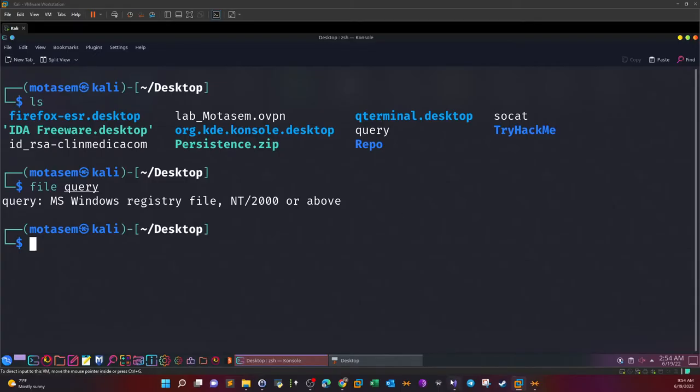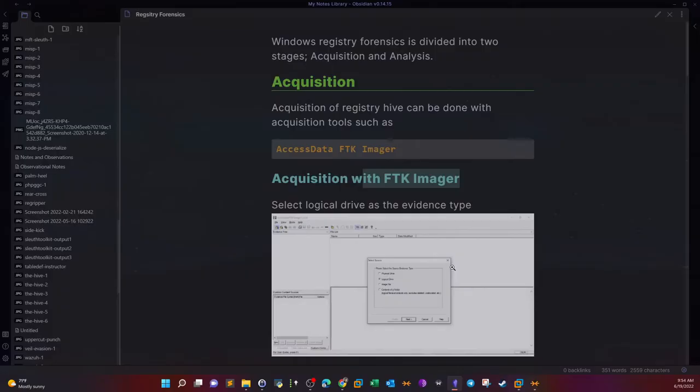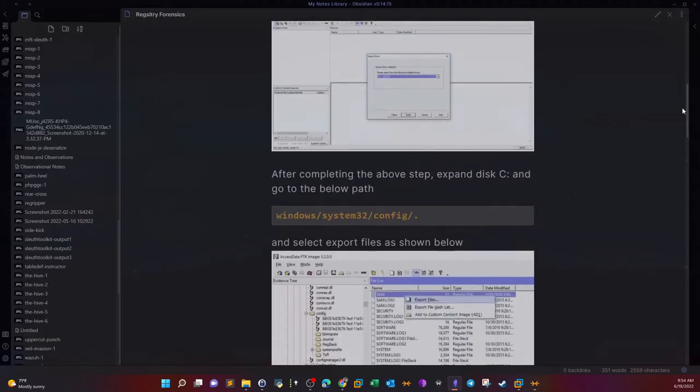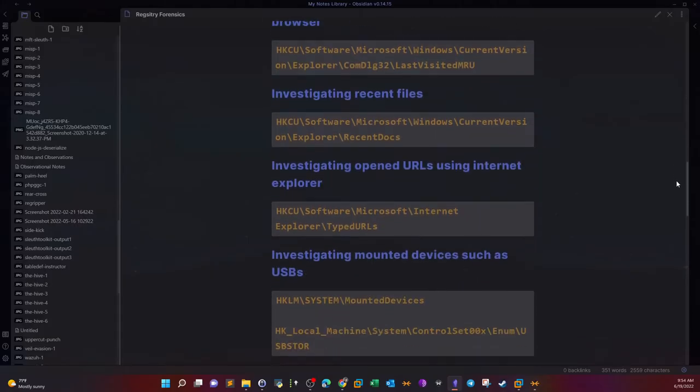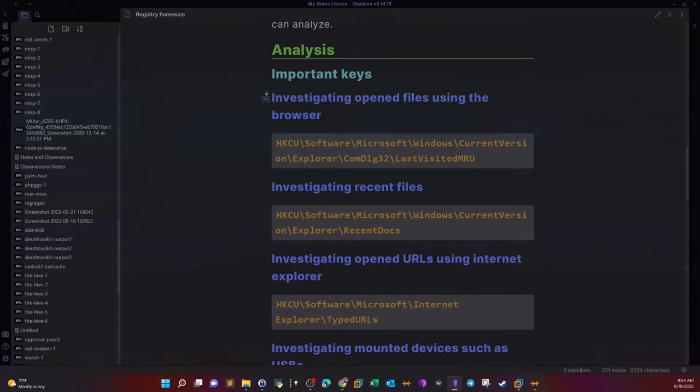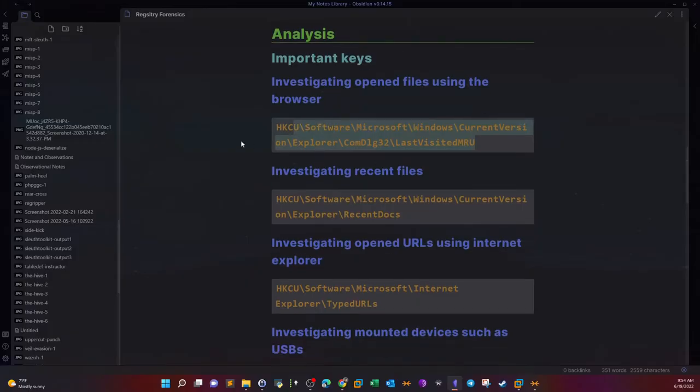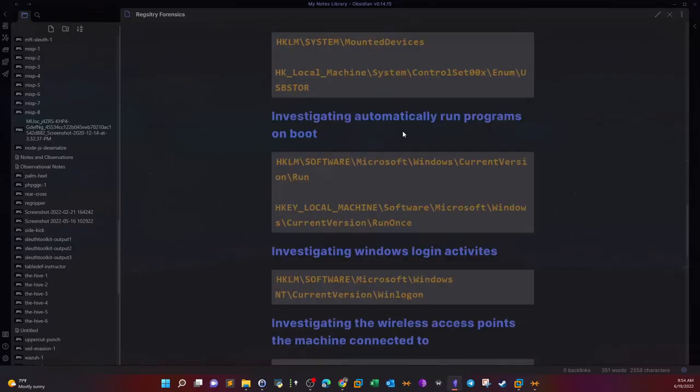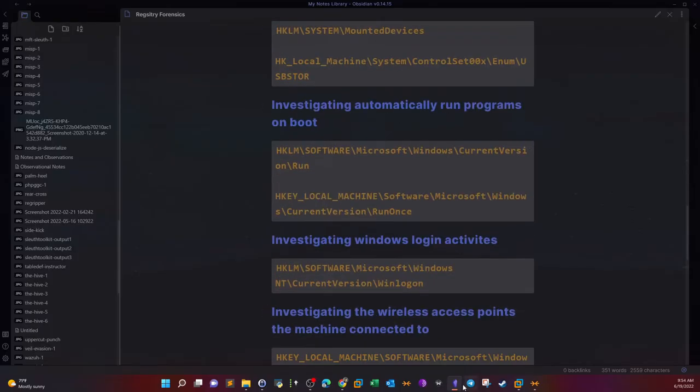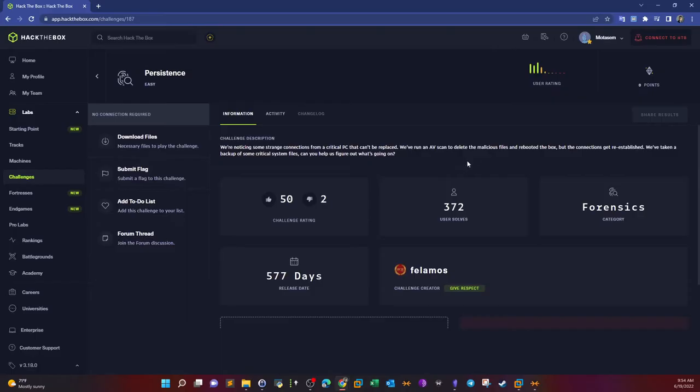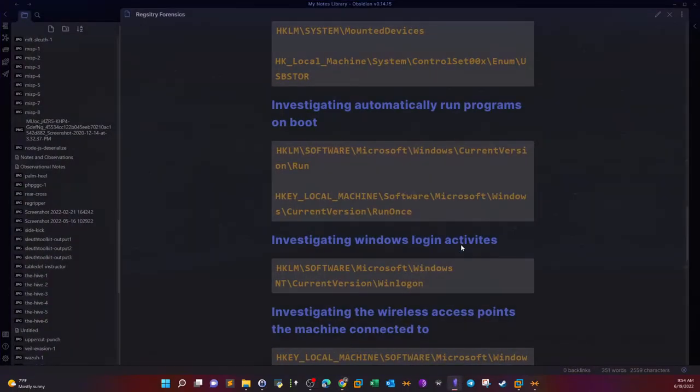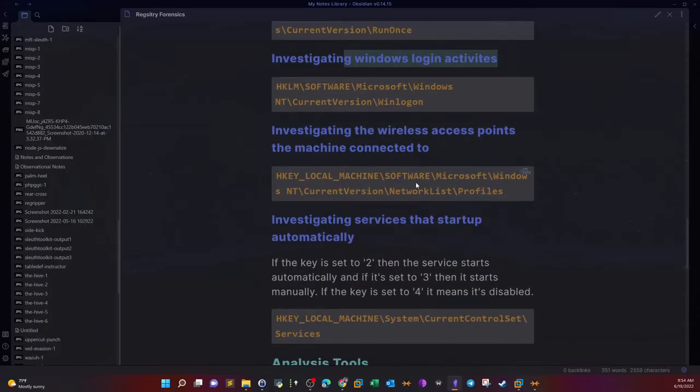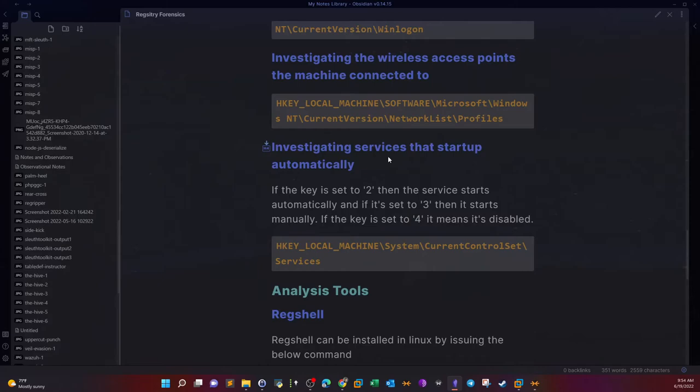When analyzing registry, registry is a big place. There are many keys, many things to look at. Basically, when analyzing the registry, we focus on key locations. Here are some key locations we can look at. For example, if you want to investigate open files using the internet browser, we can navigate to this location. If you want to investigate recent files, we investigate recent docs, and so on.